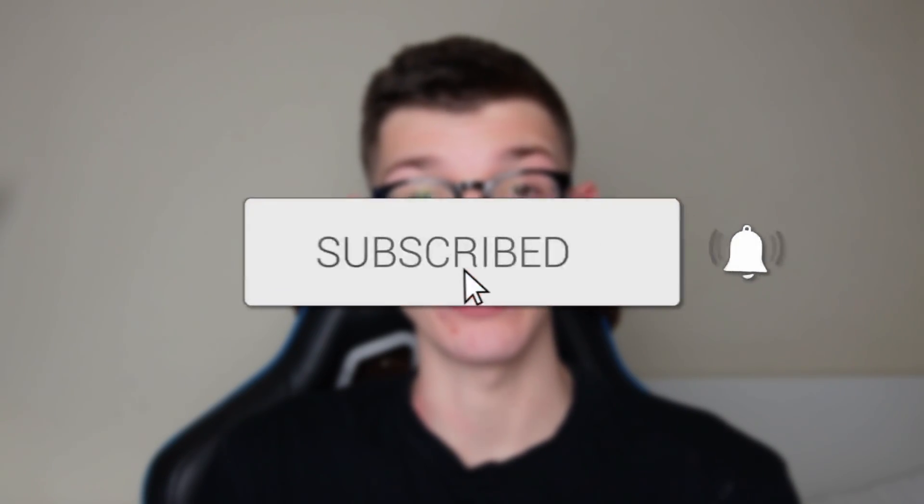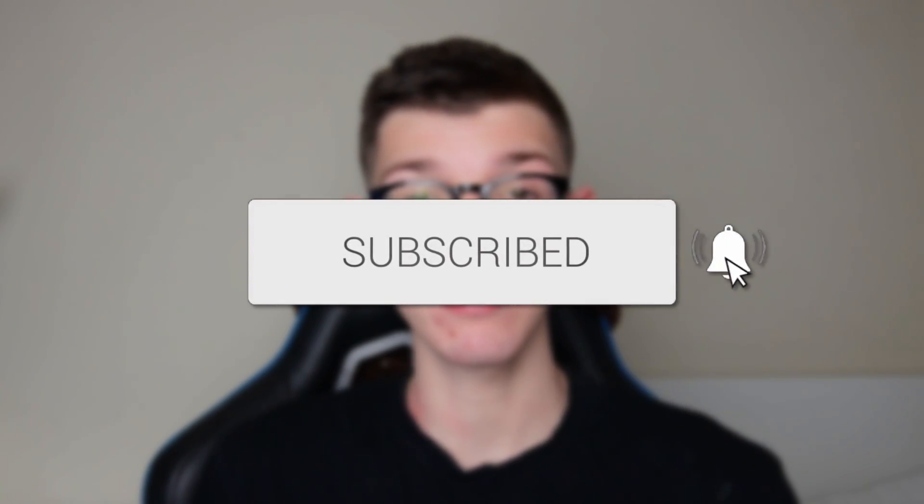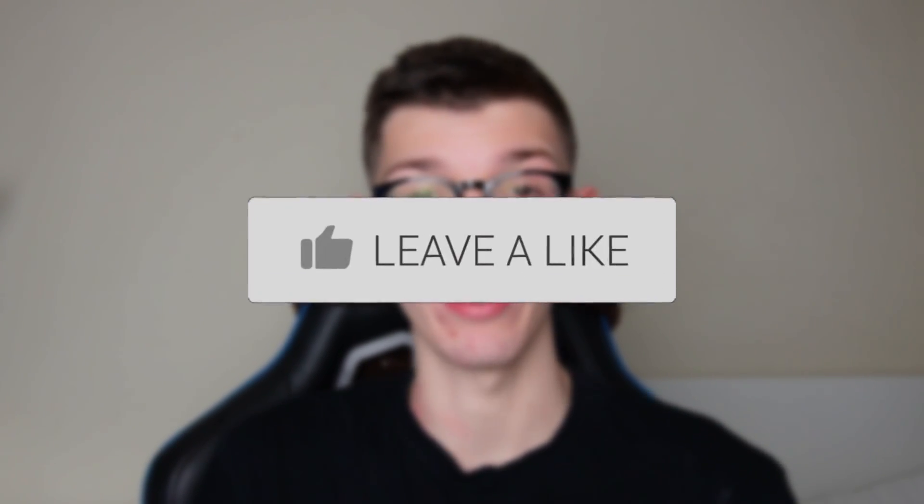We'll guide you through how to speed up a video in CapCut. If you find this guide useful, then please consider subscribing and liking the video.